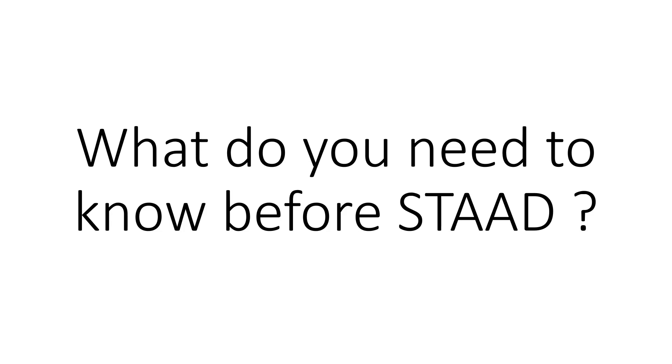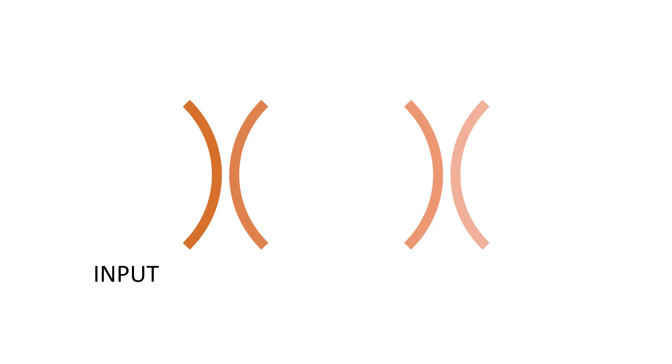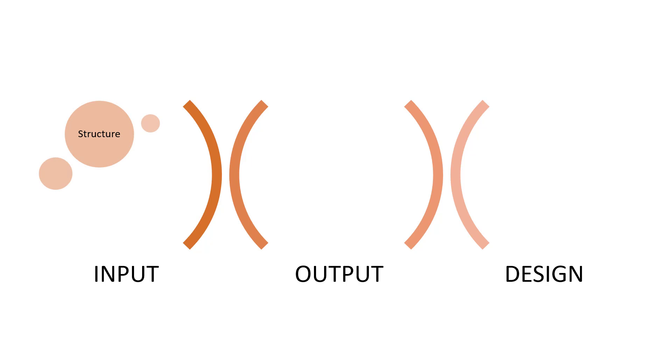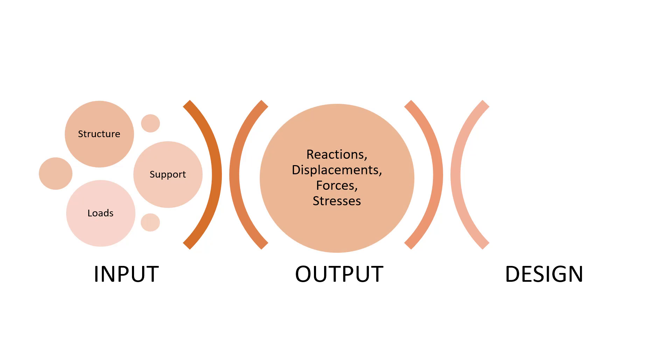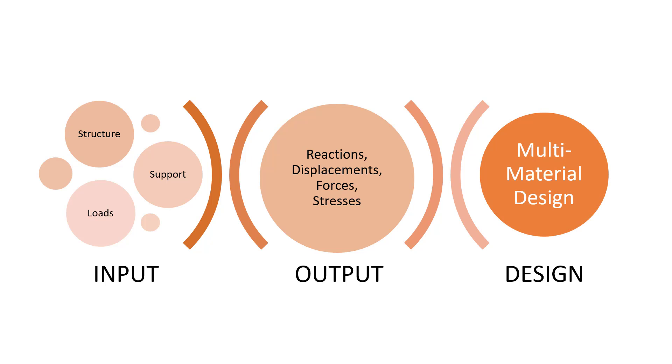And the answer is in fact very simple. STAADPRO consists of three basic parts. The first is an input, second is the output, and third is the design. Input in the language of STAADPRO stands for structure—that is model creation, defining of its support and defining the loads. The output stands for the reactions, the displacements, the member forces and stresses which are a resultant of the input. And design is using this output to create a multi-material design.